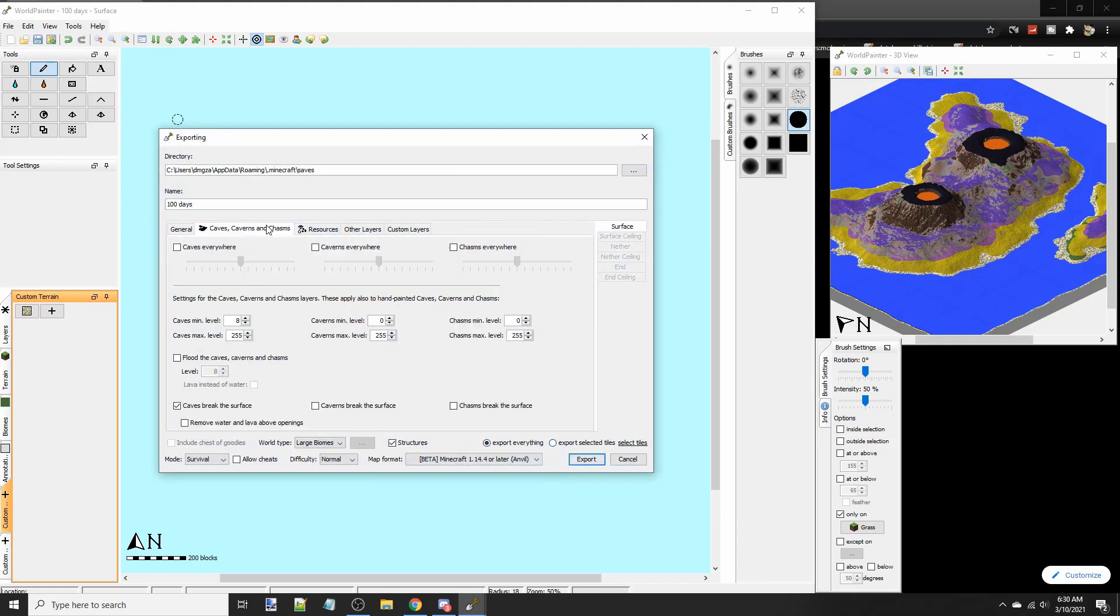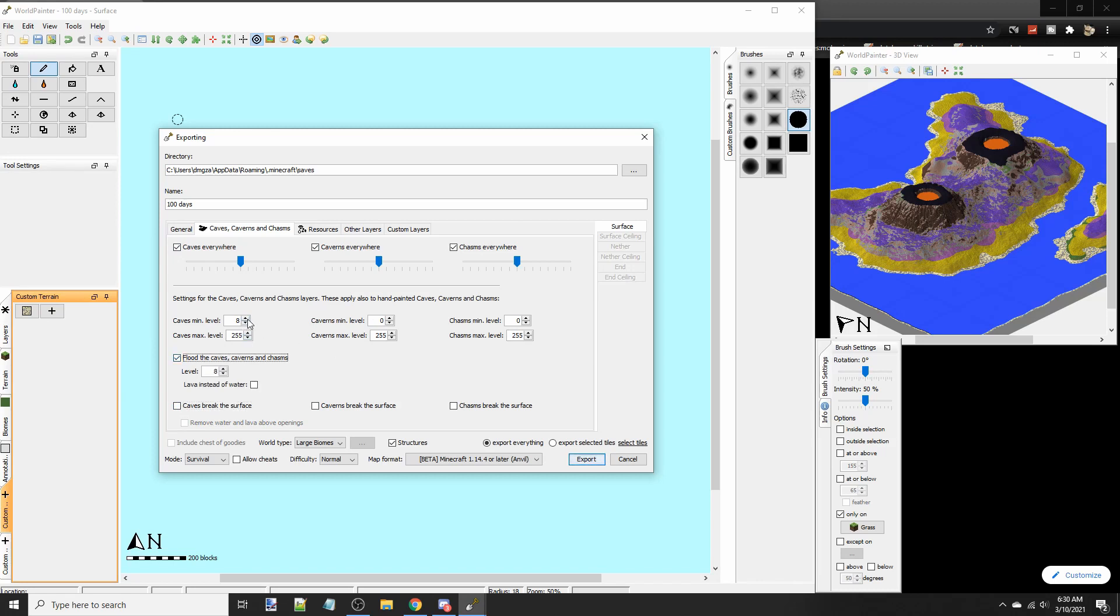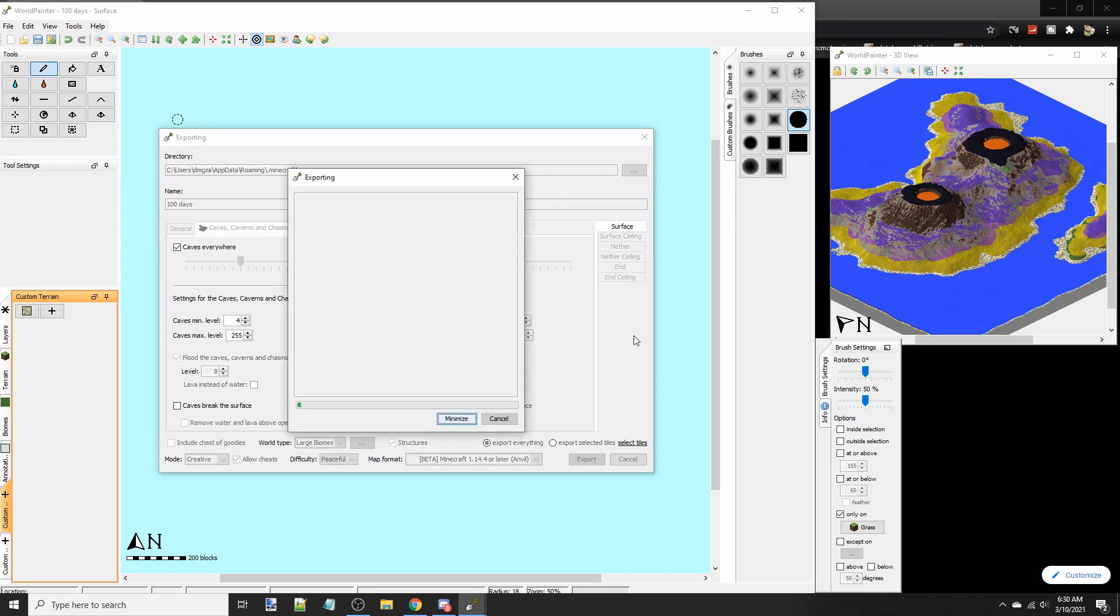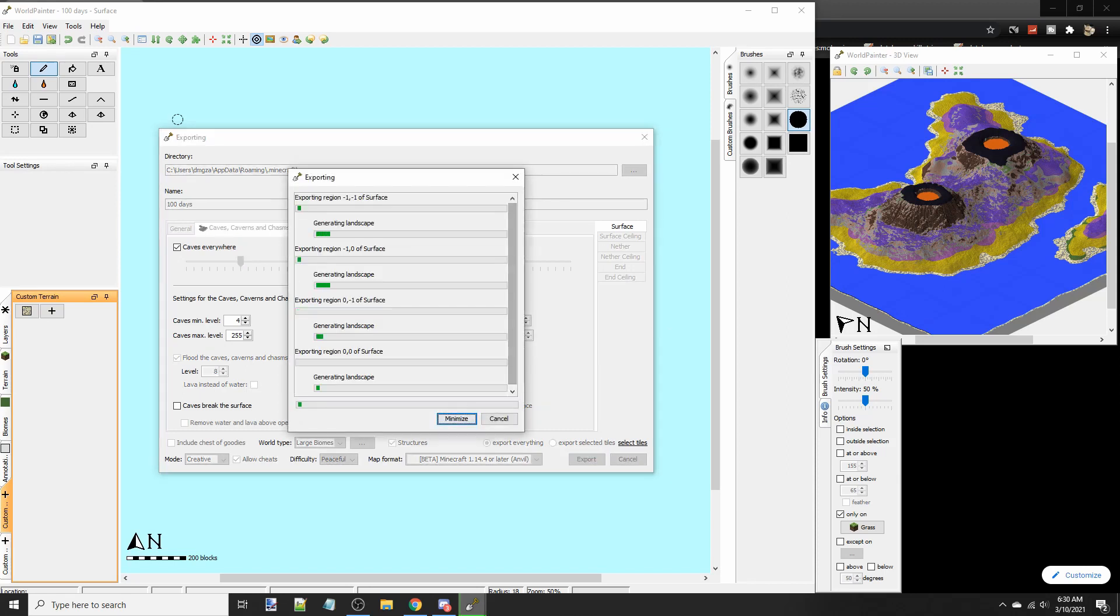You can add caves and stuff. Caves everywhere. Make sure it doesn't break the surface because that's going to cause a lot of bugs. Flood caves. We'll have minimum level of caves set to 5. This will be 12. And then flood at level 8 so that lava kind of peeks through. Set it to creative. Loud sheets. That looks good. We're going to export it. So it's going to be generating a Minecraft map. And we'll take a look at it when it's done.